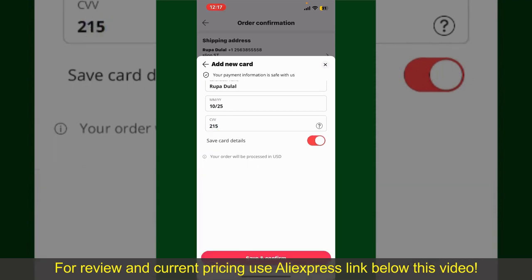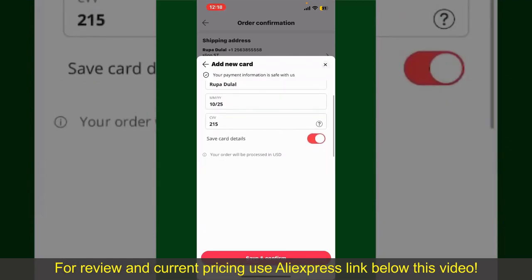If you want to save this card's details, you can toggle on the button where it says Save Card Details, and finally tap on Save and Confirm at the bottom. After that, you'll be able to place your order and finalize your product. After successfully placing your order, you'll receive an order confirmation with a tracking number, which you can use to track the status of your shipment.